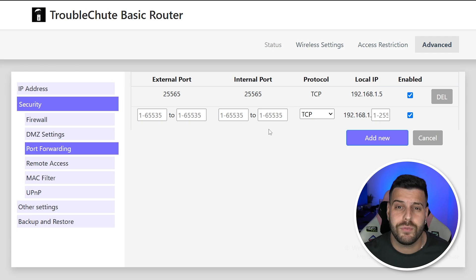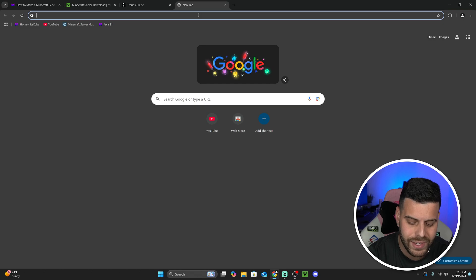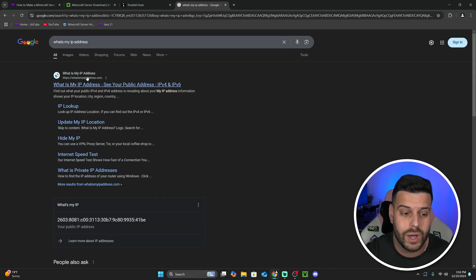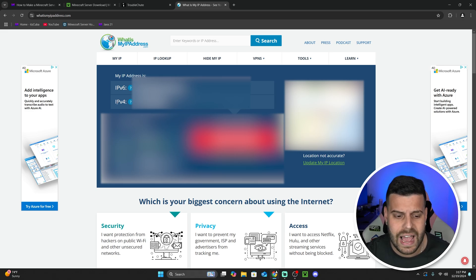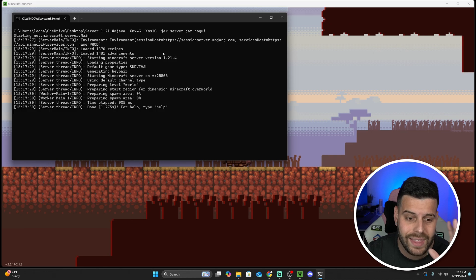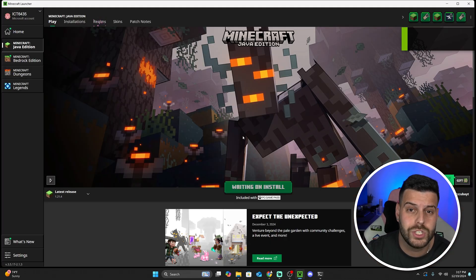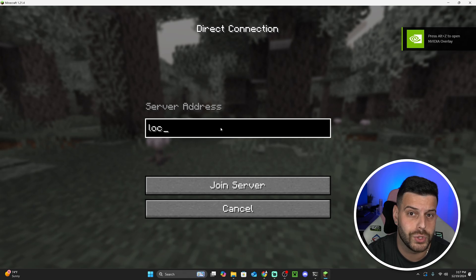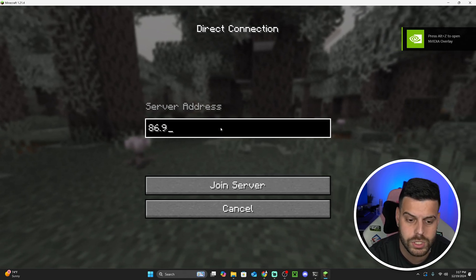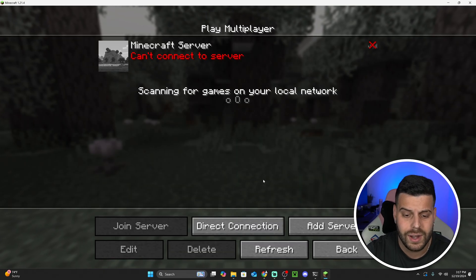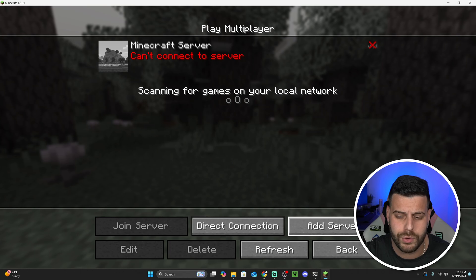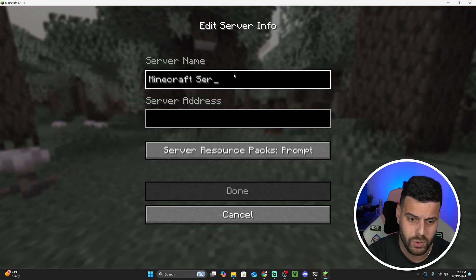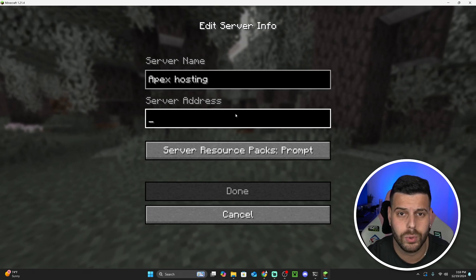Now that we've port forwarded, it's time for your friends to join your server. Your friends will join using your public IP address — not your local IP. To find your public IP, open your browser, type 'what's my IP address,' head to whatismyipaddress.com, and look for your IPv4 number. Copy that string of numbers and send it to your friends. Start your server and your friends can join using that IP address — they go to Multiplayer, Direct Connection, and type in the IP you sent them. If they want to save the server, they can click Add Server and paste your IP in the server address field.